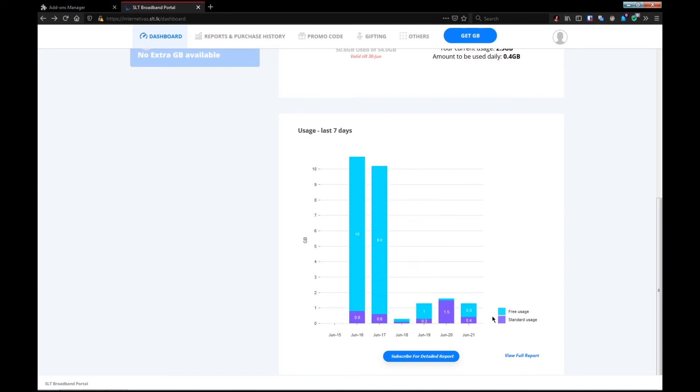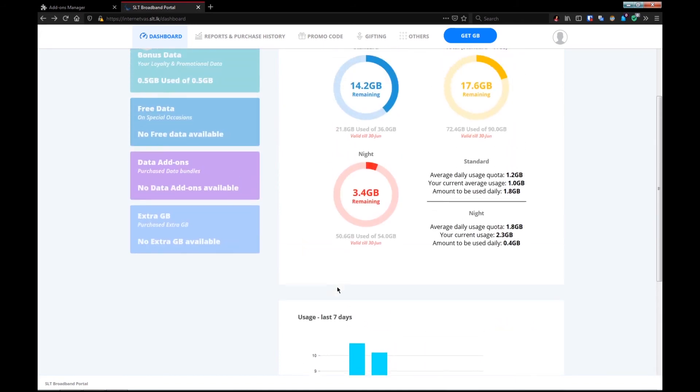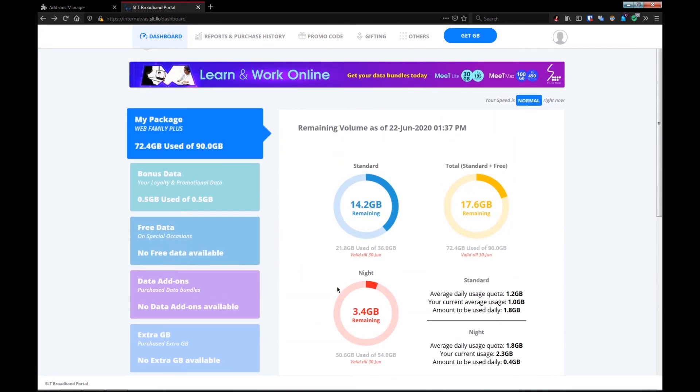I will show you the chart. I will show you the site and the extension. I will show you the same thing. I will show you the video about SLT.